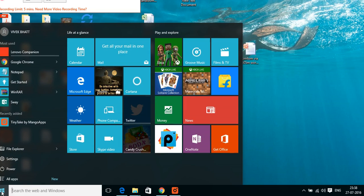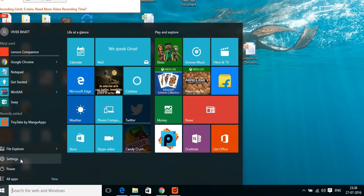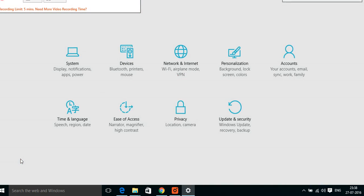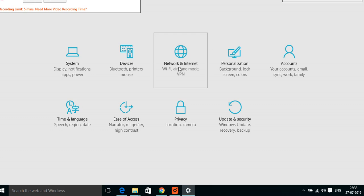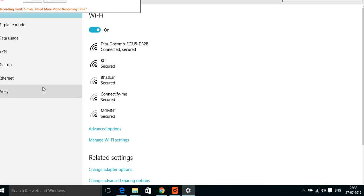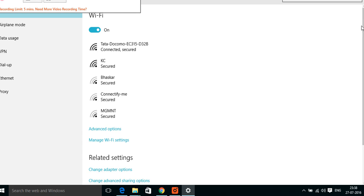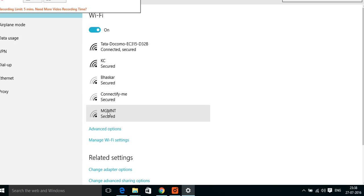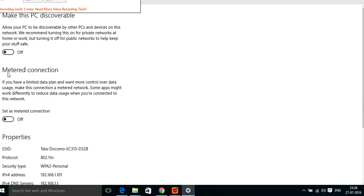Go to Start, go to Settings. From Settings, go to Network and Internet and check out Wi-Fi. In the Wi-Fi option, you will see something called Advanced Options. In the Advanced Options section, I'm having this option metered connection and you can set that as on and off.